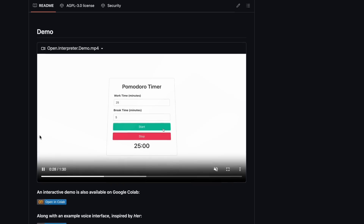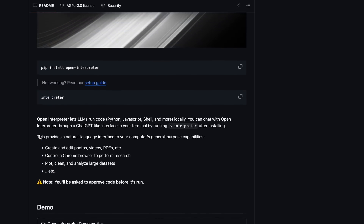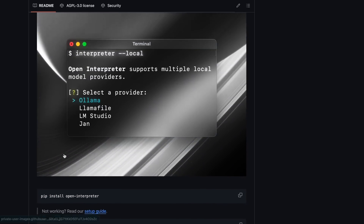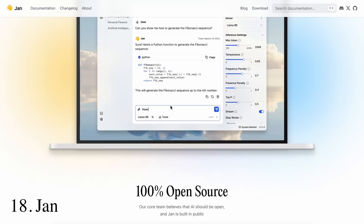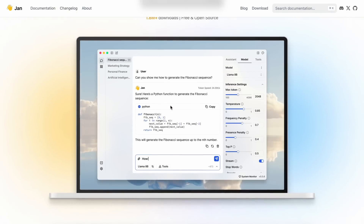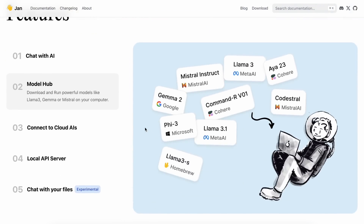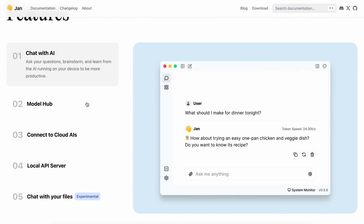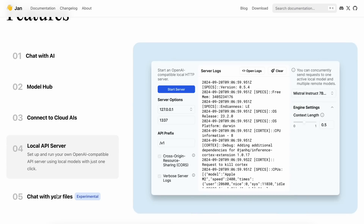Now, what if you don't want to go through the hassle of setting up Ollama and then OpenWebUI and whatnot? Then you can just use Jan. Jan is a simple-to-use application that you can download and install locally. It gives you simple installation options in a jiffy, which is pretty interesting. It's super easy to set up and works well.